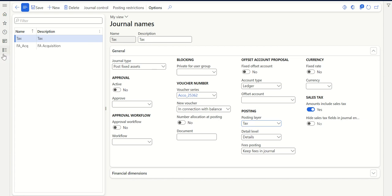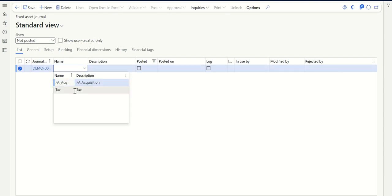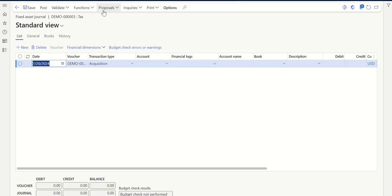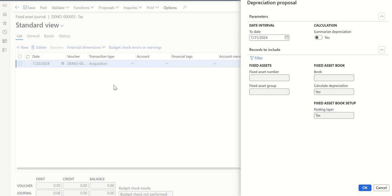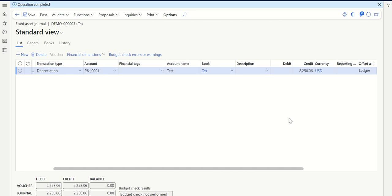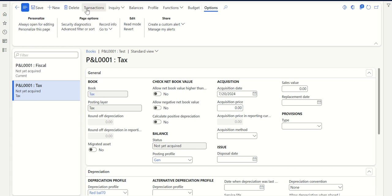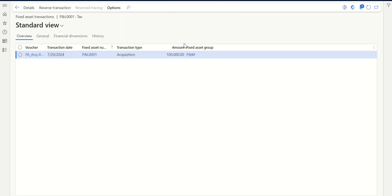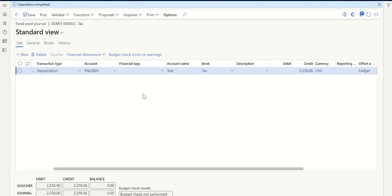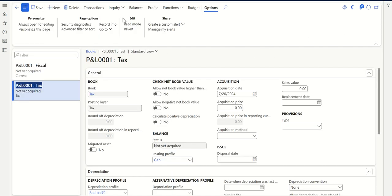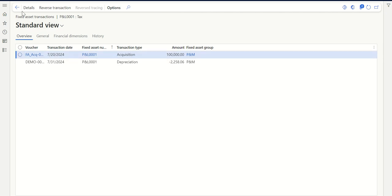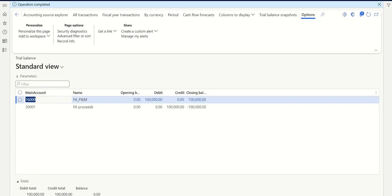Go to fixed assets journal entries, fixed assets journal, click New, and select the tax journal name. Go to Lines, then Proposal, Depreciation Proposal. Since I selected a journal name with posting layer tax, you can see it defaults to tax here. Run for July 31st and click OK. The transaction is posted and you can see a different amount compared to the accounting depreciation. Come back to books, go to the tax book and click Transactions. You can see there's acquisition and depreciation - the net book value will vary accordingly.